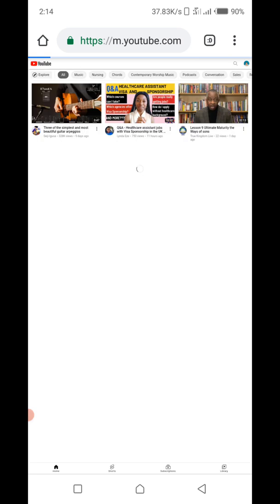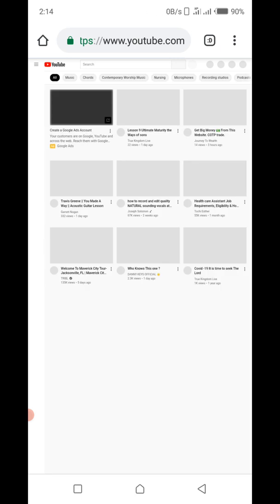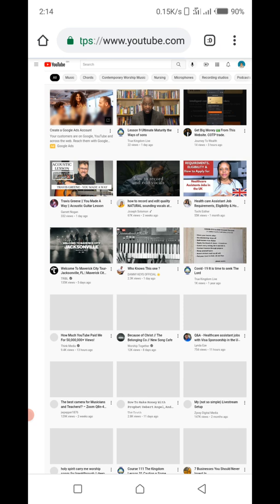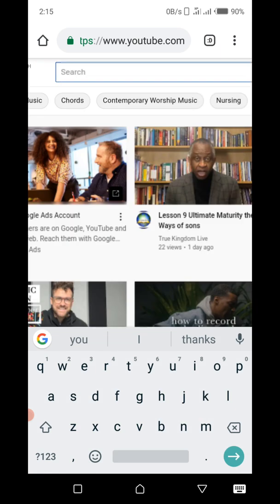You can see that everything has changed — it looks like your desktop computer now. The phone looks like your computer. So I can go here to the search bar and search for any video I want.